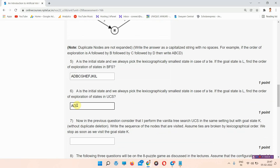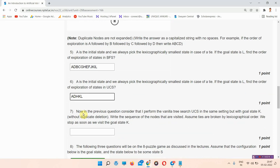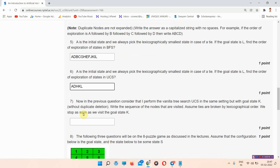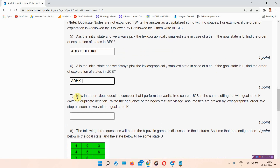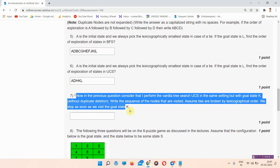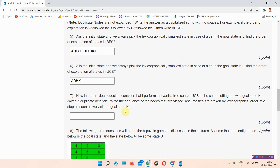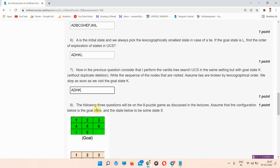The next question is question number 6. The answer of question number 6 is: A, D, H, K, L. Please note down the answer. The next question is question number 7. The answer of question number 7 is: A, D, H, K. This is the correct answer. Please mark your answer.